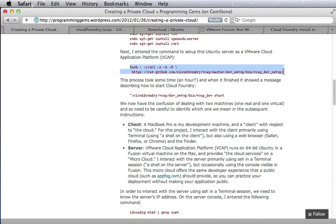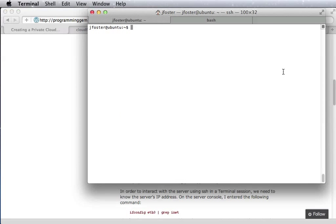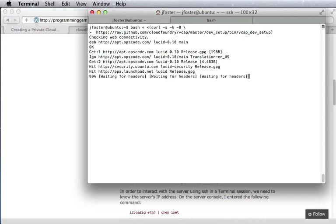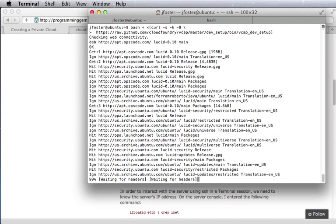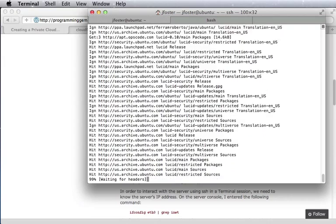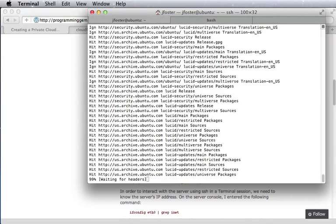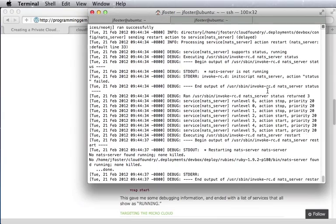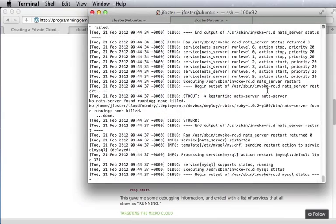Now we can go to the main script that will install Cloud Foundry. This script can take an hour or so to run because it's going to be downloading a number of things from the internet. When it finishes, it will show a successful status.